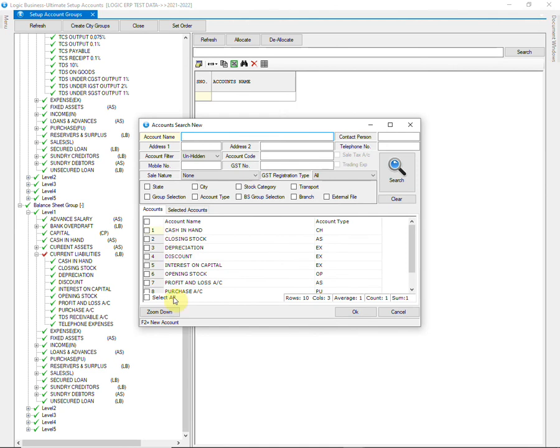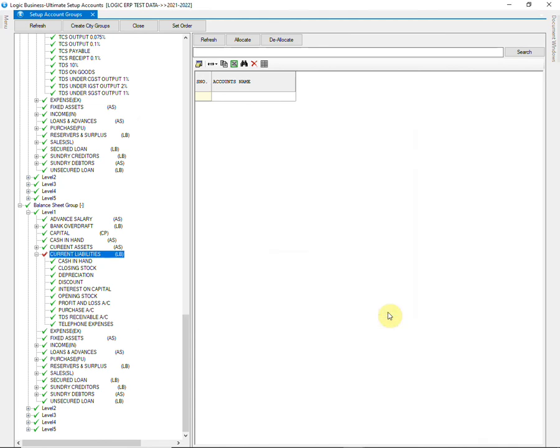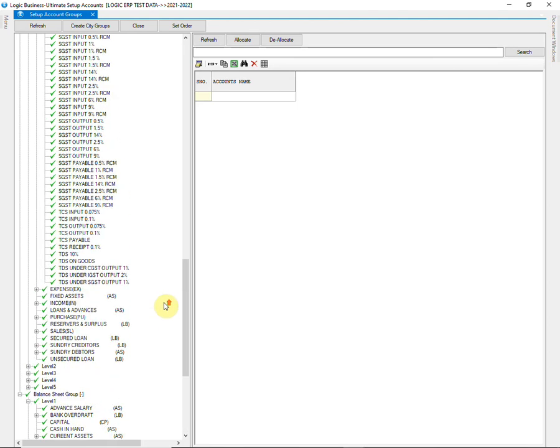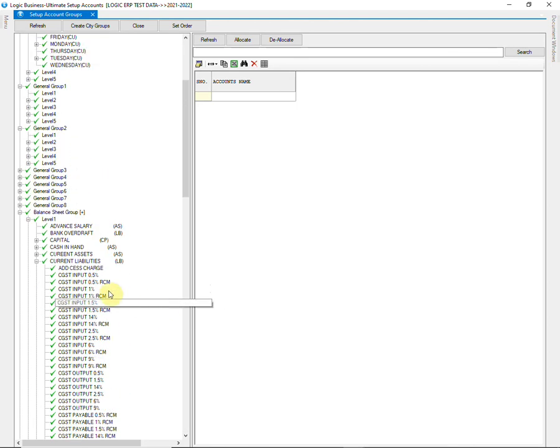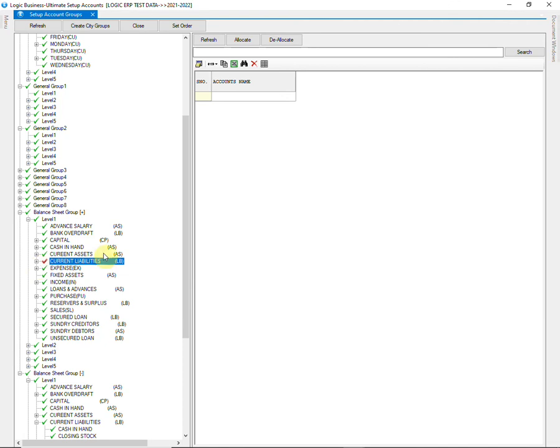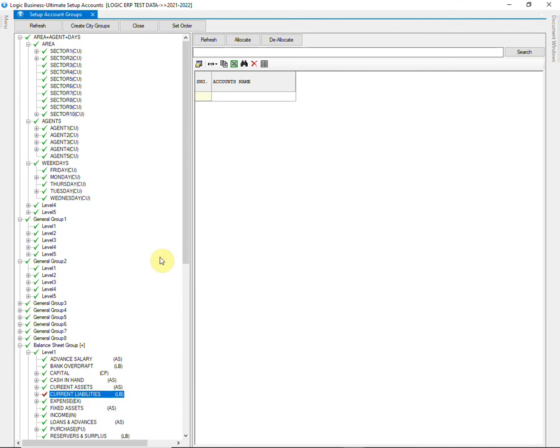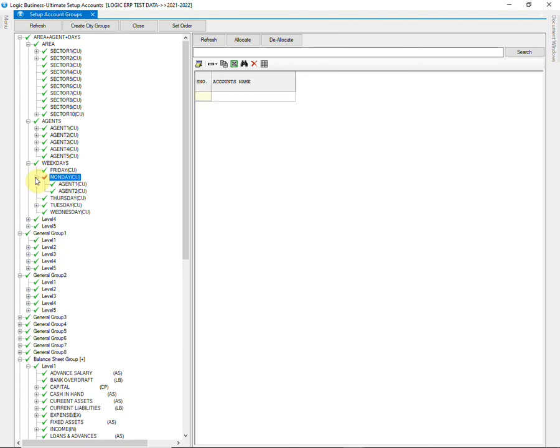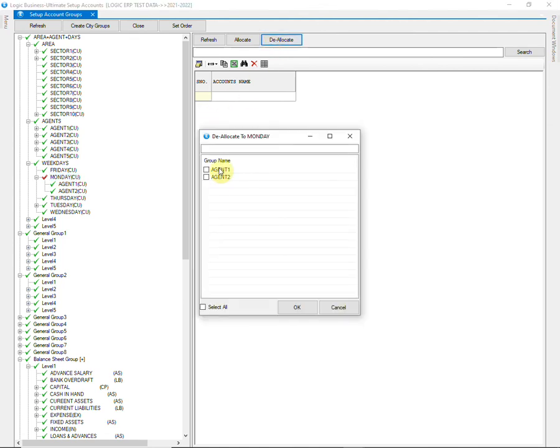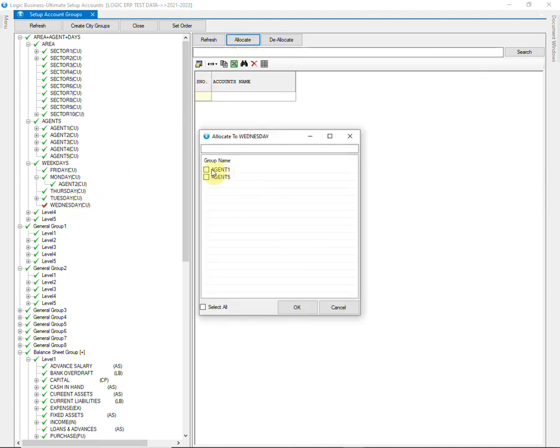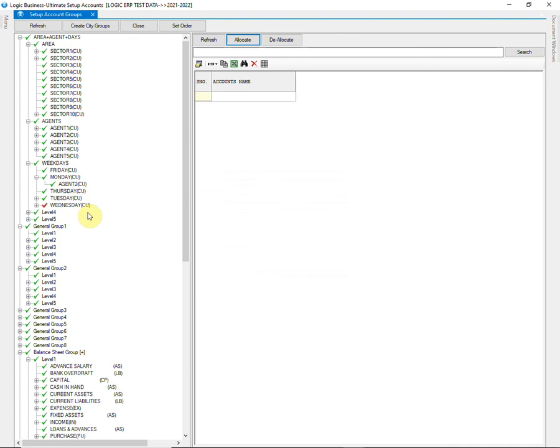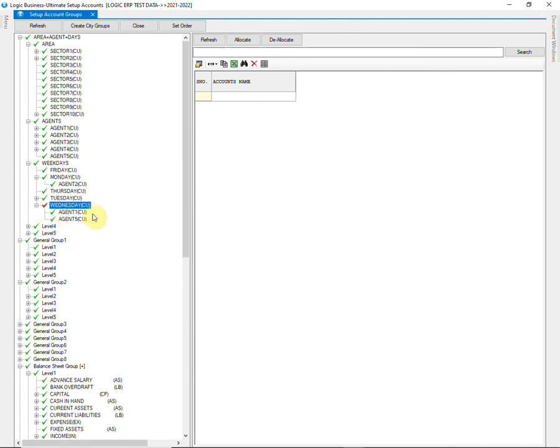Just tick the account and press OK. Let us see how to deallocate. Suppose that you wrongly allocated Agent 1 into Monday instead of Wednesday. Click on Monday and go to Deallocate. Select Agent 1 and press OK. Now click on Wednesday and allocate Agent 1 into it. You can do this on every group level.